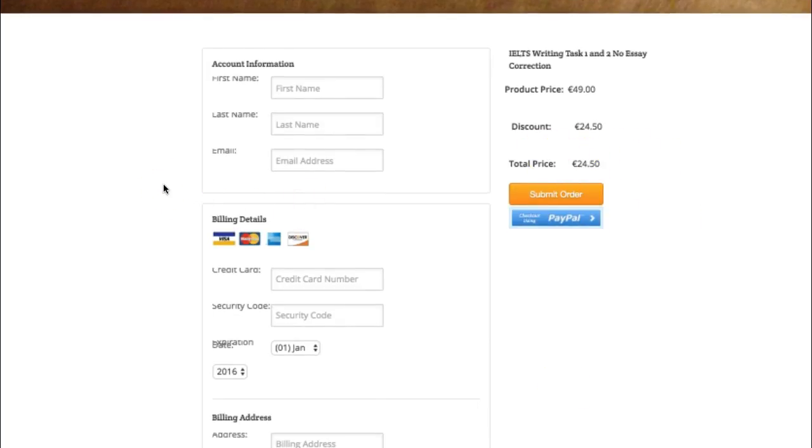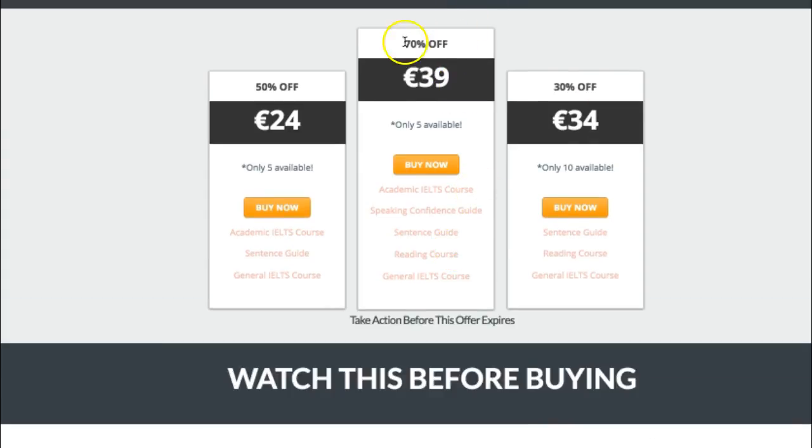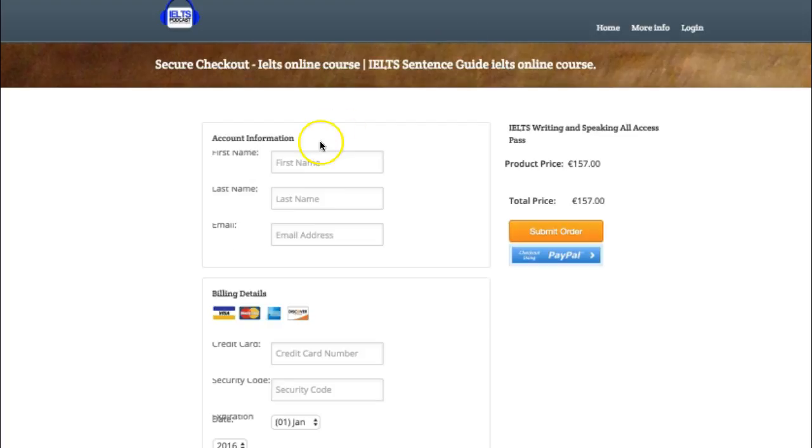And likewise, with the other products, it's exactly the same. So 70 off.